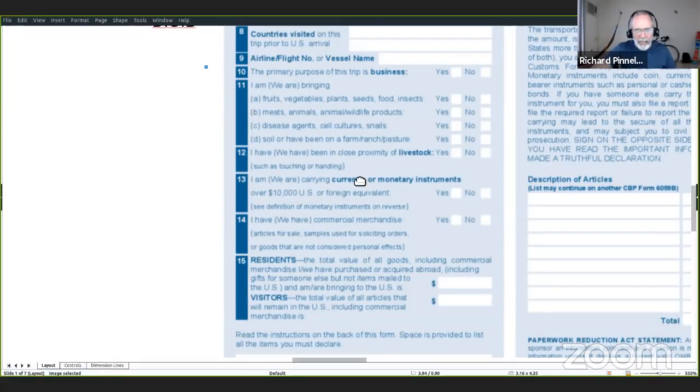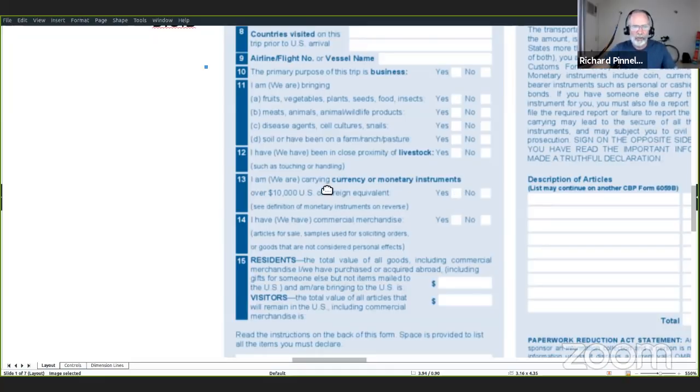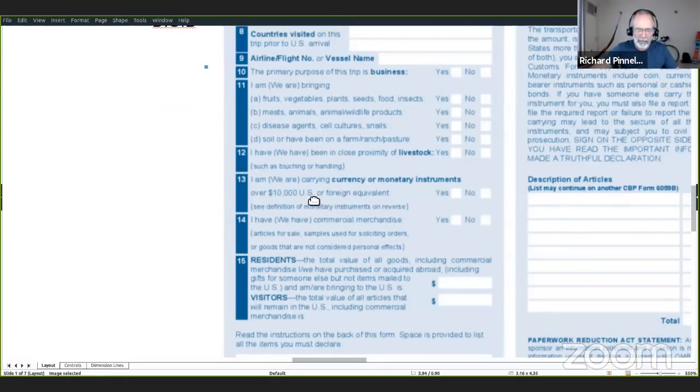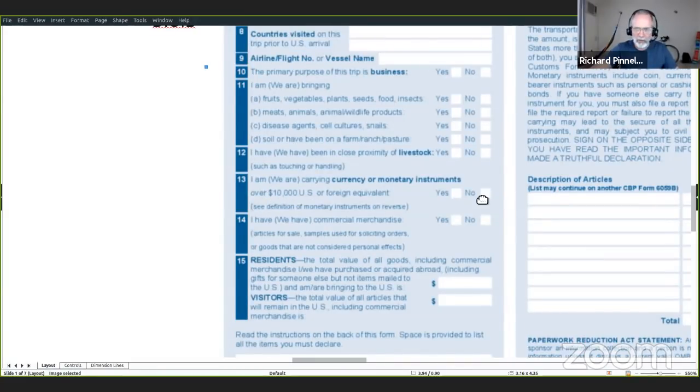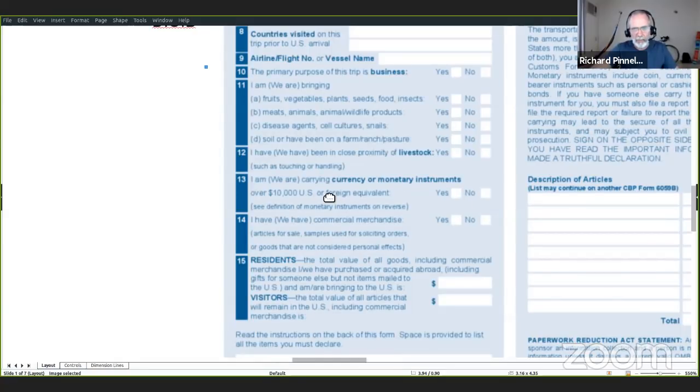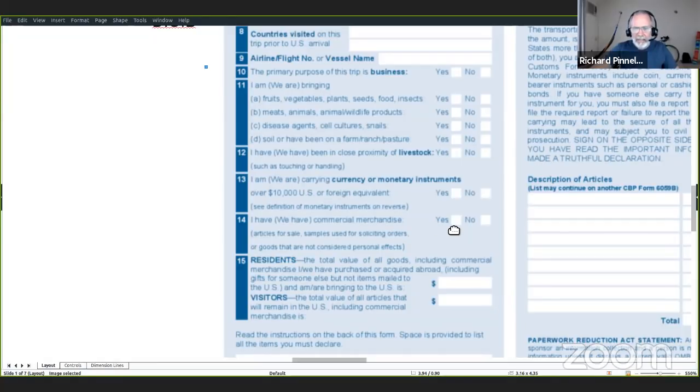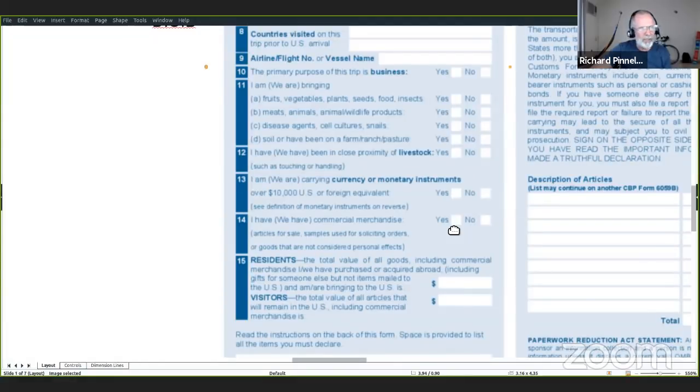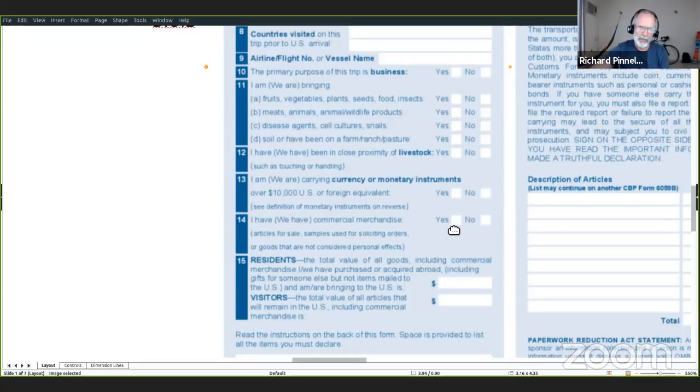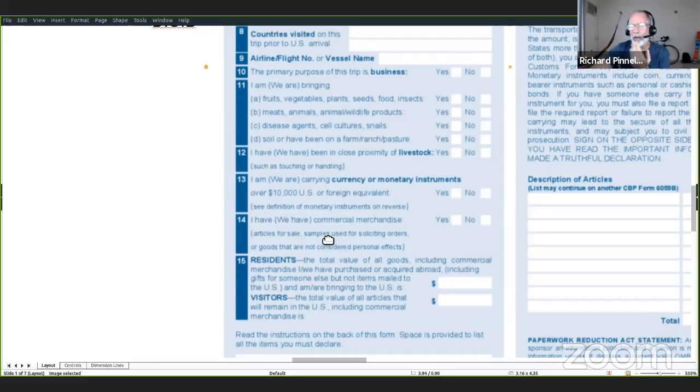Preguntas de dinero. I am carrying currency or monetary instruments, dinero básicamente, más que 10 mil dólares Estados Unidos. Si tienes más que 10 mil dólares, tienes que declararlo. I have commercial merchandise. Si estás entrando a Estados Unidos con mercancía para vender o para mostrar a clientes, otra vez tienes que declararlo.